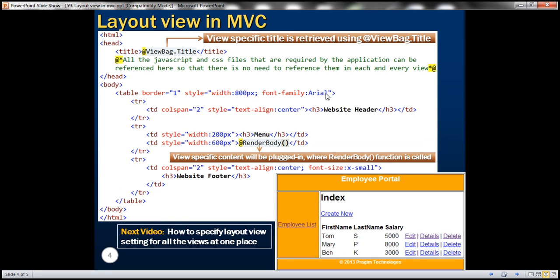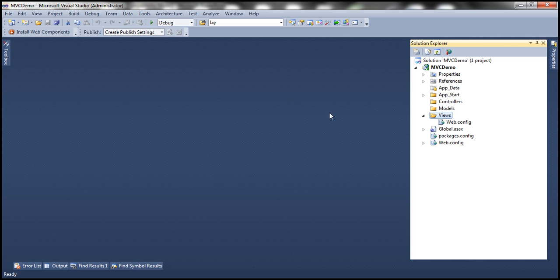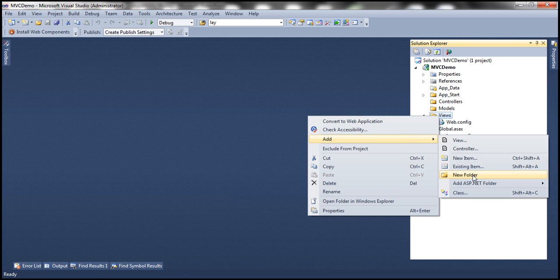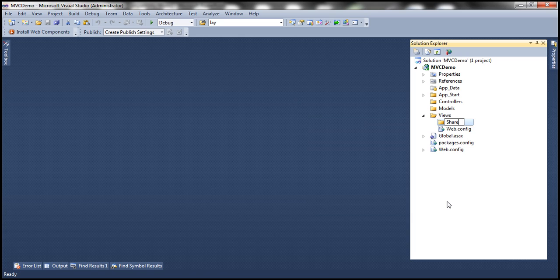So let's see how to use this layout file in an MVC application. Here I have a blank ASP.NET MVC4 application. Now where are we going to put this layout file? Since the layout file will be used by all the views in our application, we need to put it in the shared folder, which goes inside the views folder. So let's right-click on the views folder, add a folder, and name it shared.